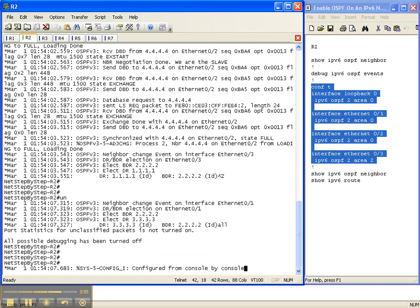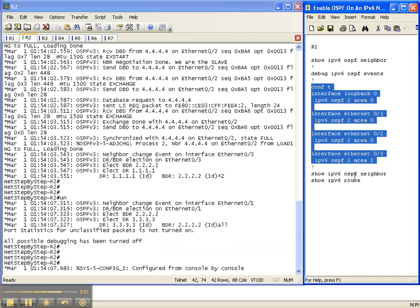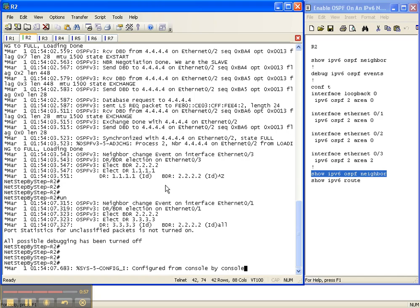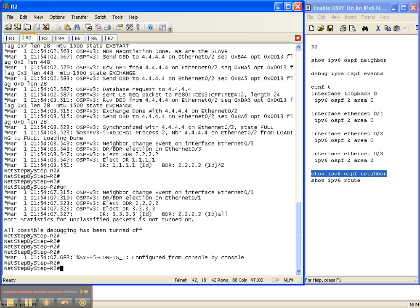So I'm going to go ahead and kill the debug, because as we can tell, there's a lot of stuff going on. So let's do a show IPv6 OSPF neighbor to see if we have any neighbor adjacencies yet.